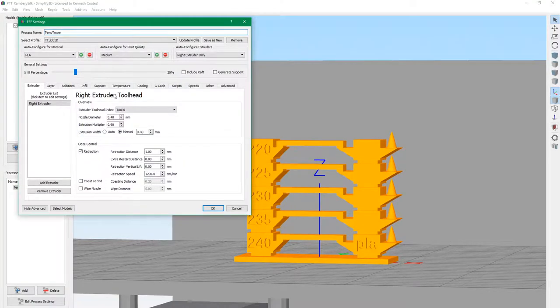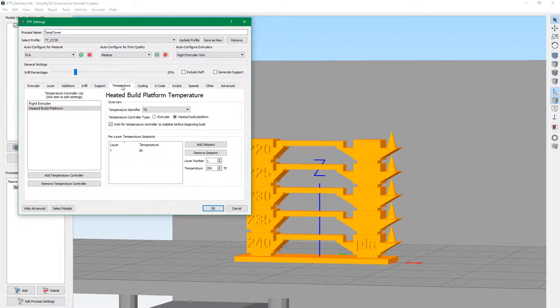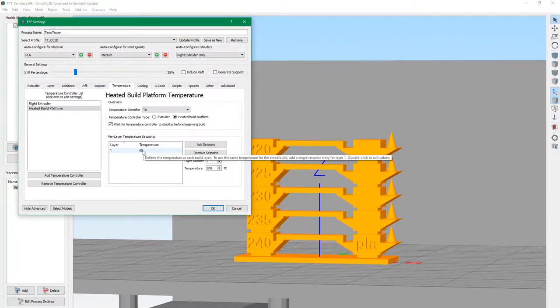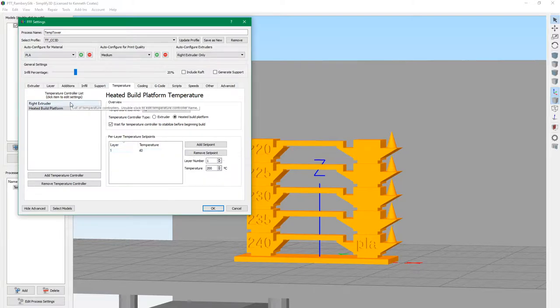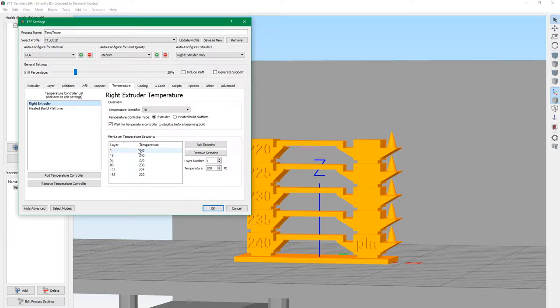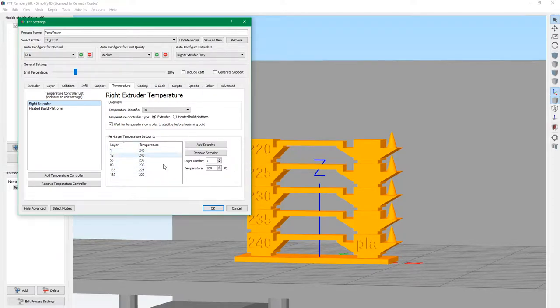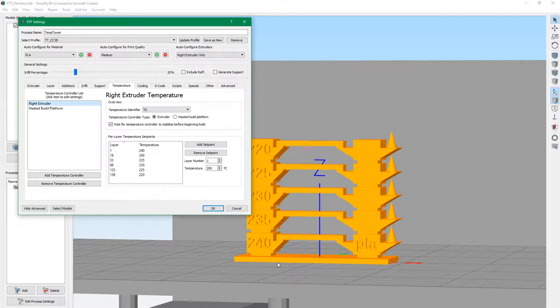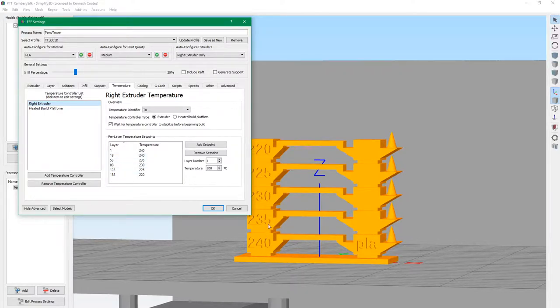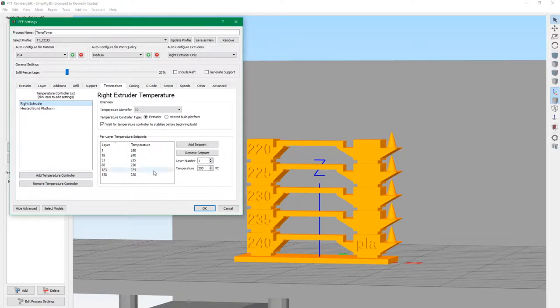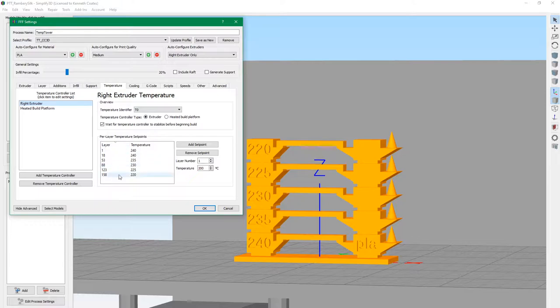Import that into Simplify3D. Here it is, our temperature tower. We're going to set up our temperature profile. Bed temperature 40, that seems to be working well in the coldest temperatures in the unheated garage. This is our temperature profile. We start out at layer 1, which is at the bottom here, 240 up to the first bridge. Then at each bridge subsequent to that, we lower the temperature by 5, and the minimum is 220. Simplify3D automatically handles these different layer temperatures for you.